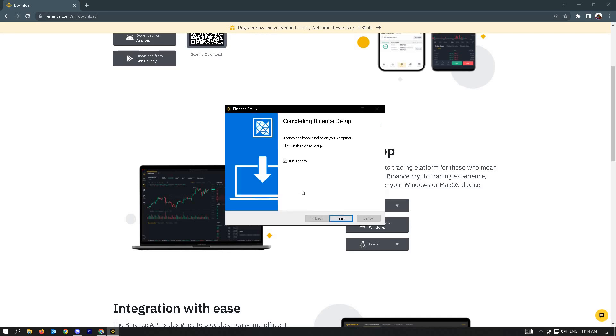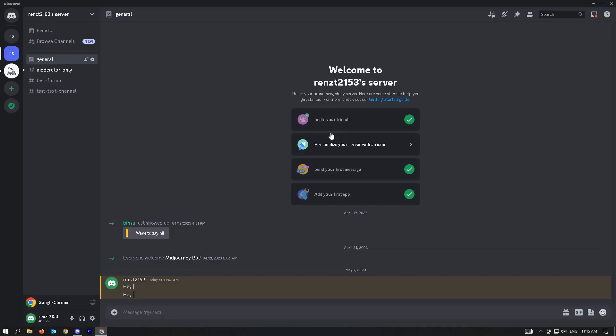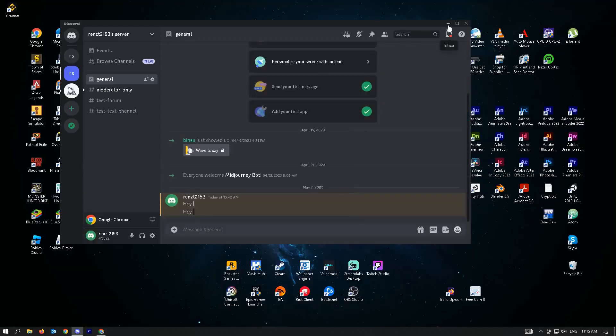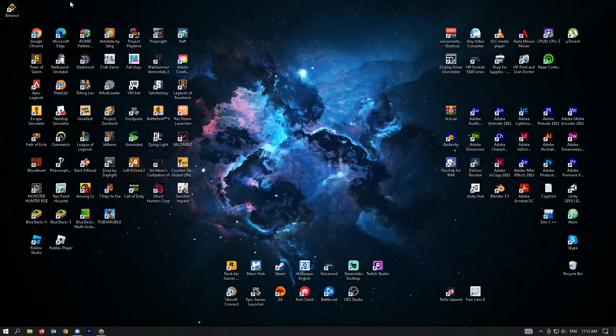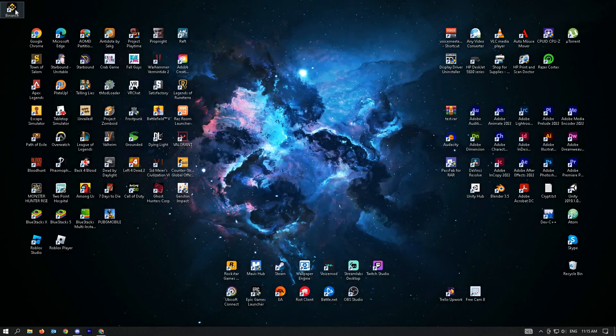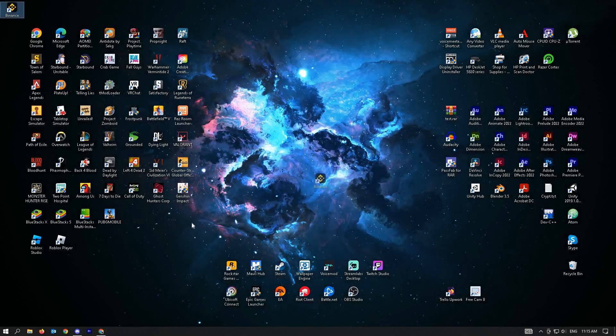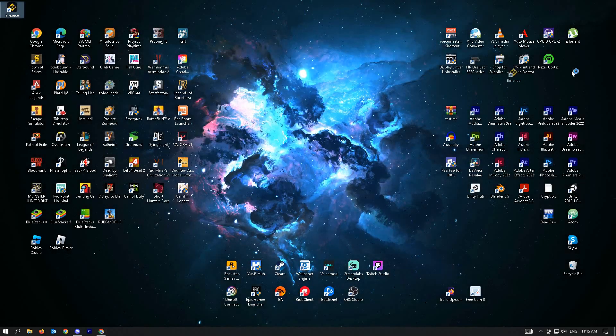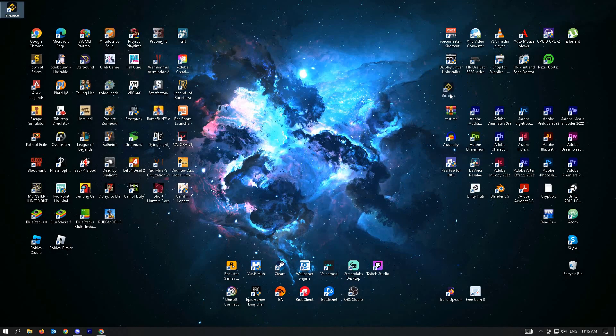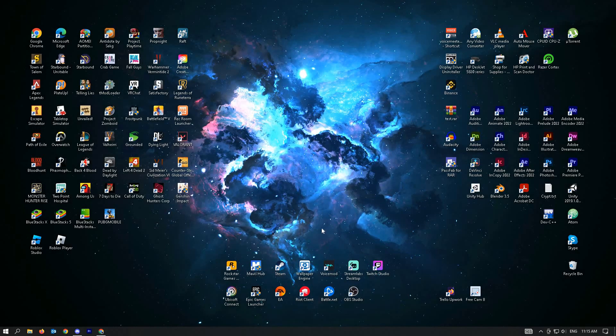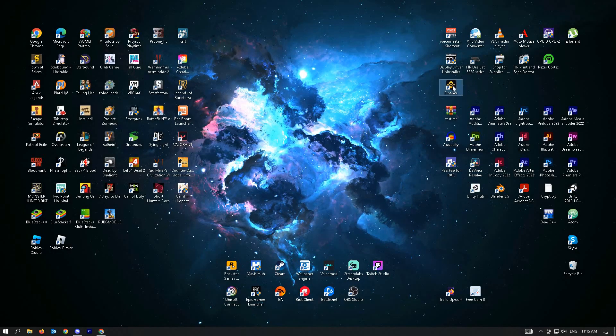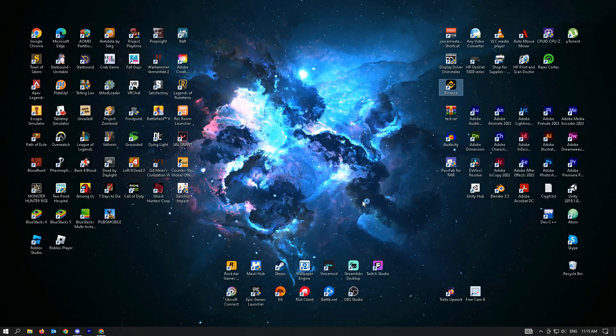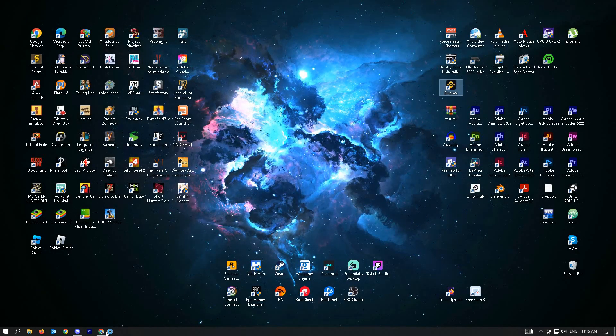Installation is complete. This will appear. Just click on finish. And Binance should now appear on your screen and on your desktop as a desktop shortcut. Let's try to open up Binance.